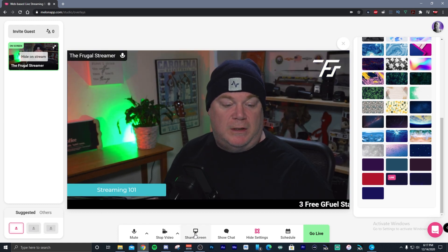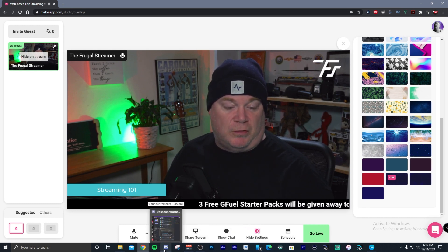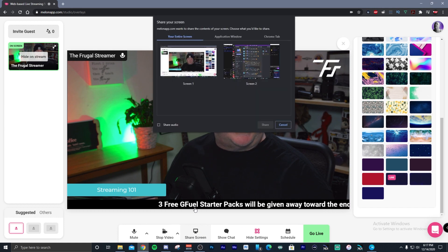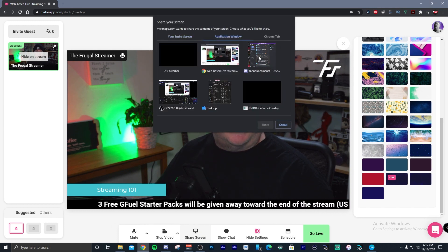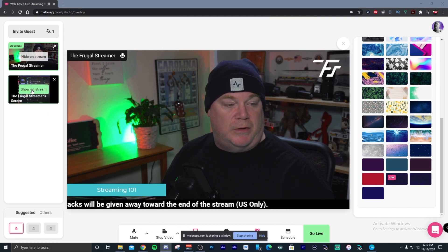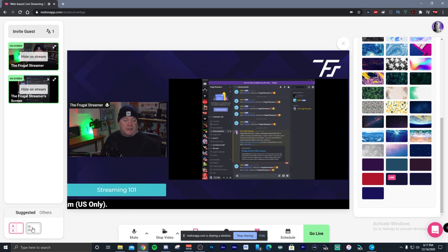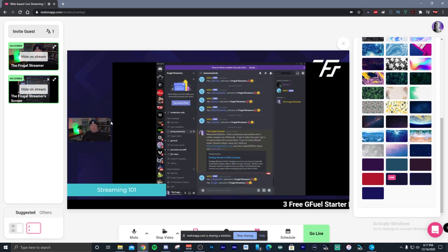I don't have share screen working right now, but let's say I wanted to show Discord. I can go to 'Share Screen,' go to 'Application,' and choose Discord. Once it's loaded, you can click 'Show on Stream' and it will automatically reframe your scene for your camera and for Discord. If you want to focus on Discord, you can hit another scene that lowers the size of your camera and increases the size of your share screen.